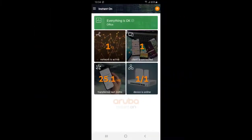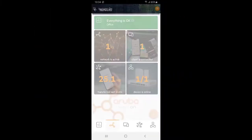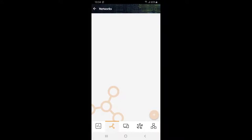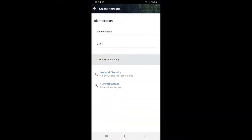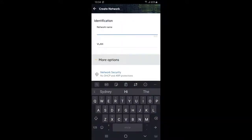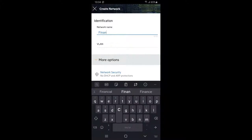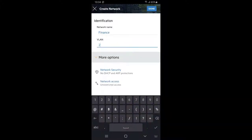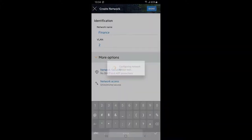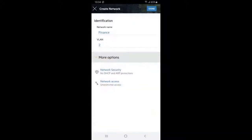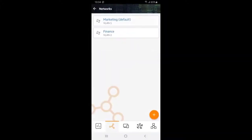On your dashboard, click on the networks tile. Tap on the plus icon at the bottom right to create a new network. Give it a name and a VLAN ID and tap done. You can see our finance VLAN has been created.